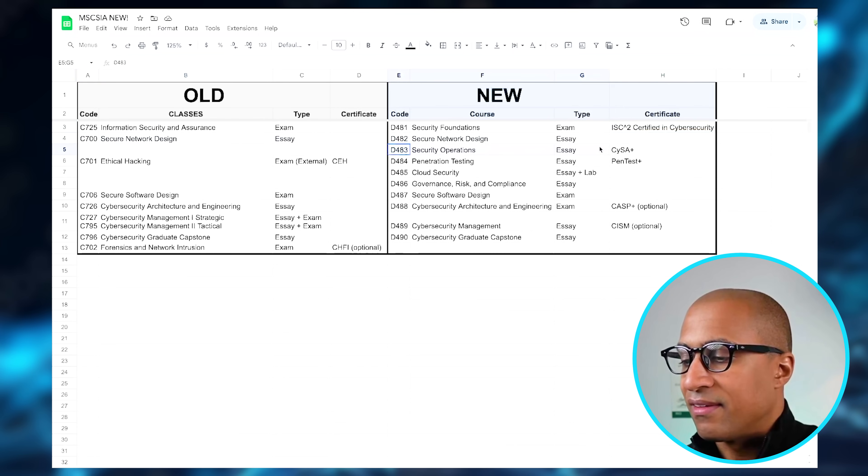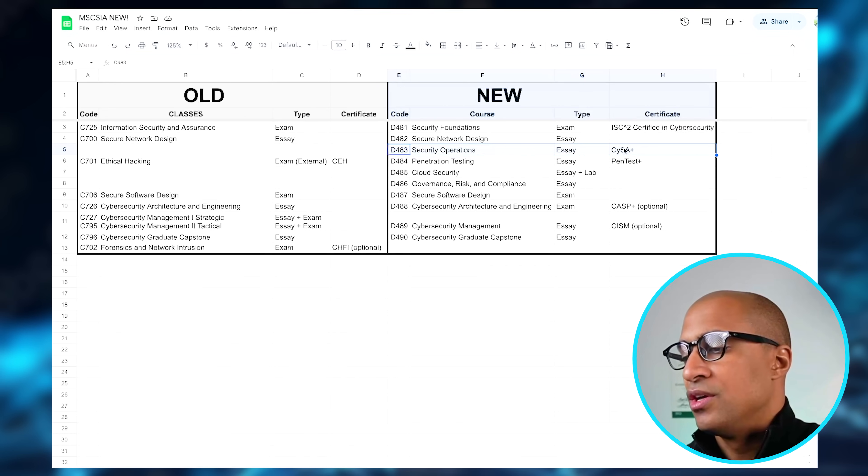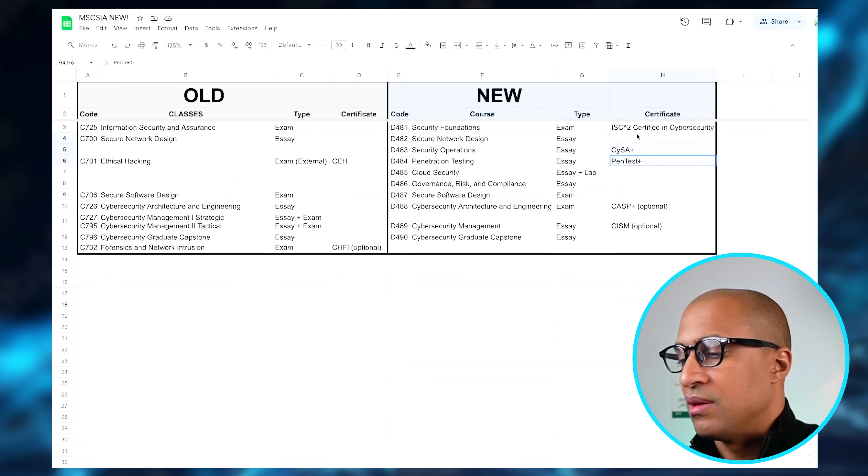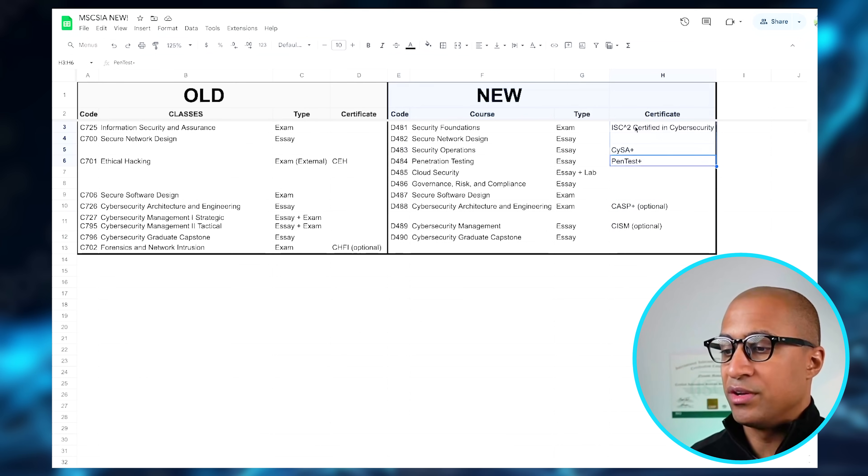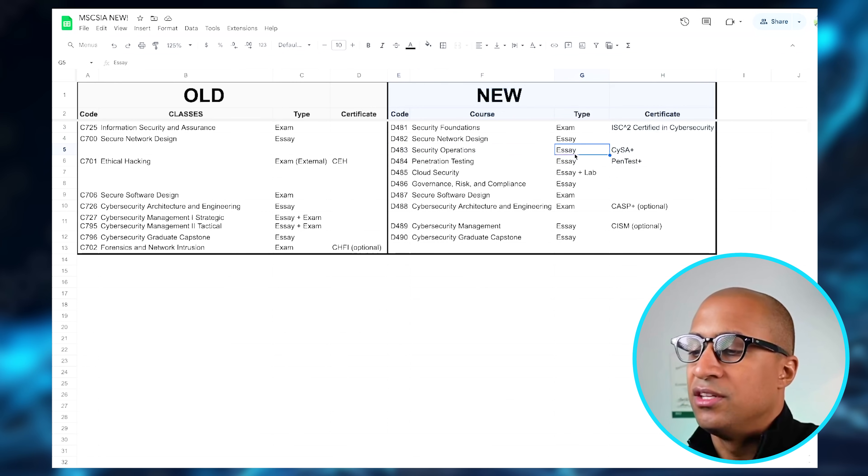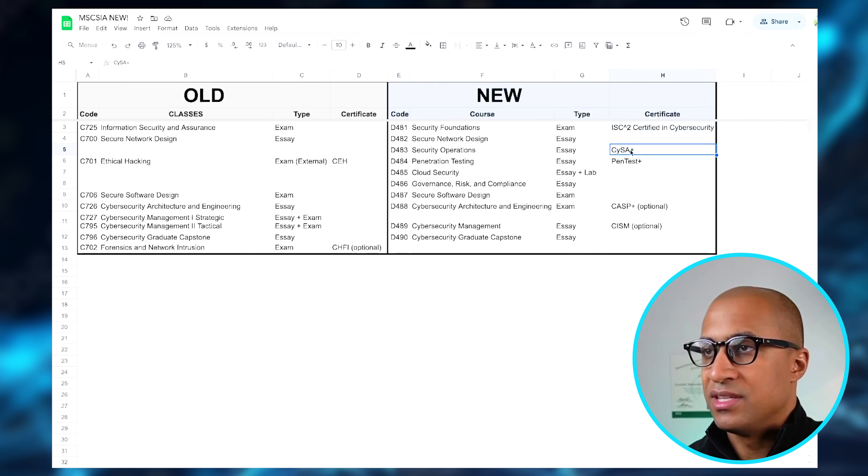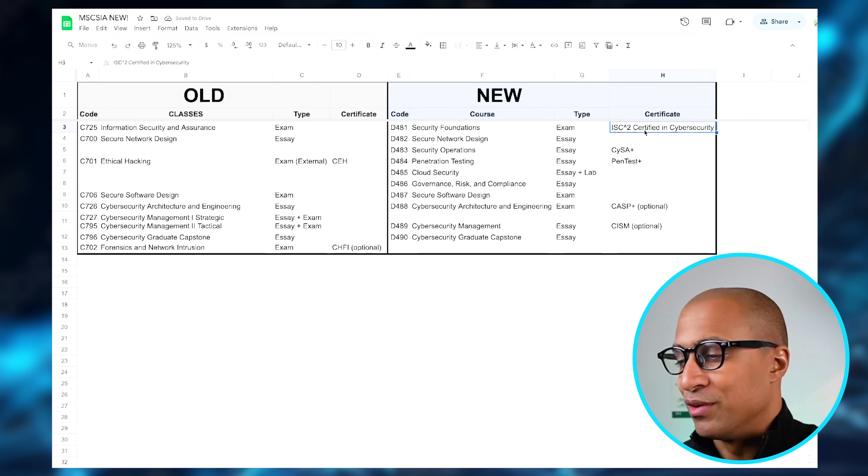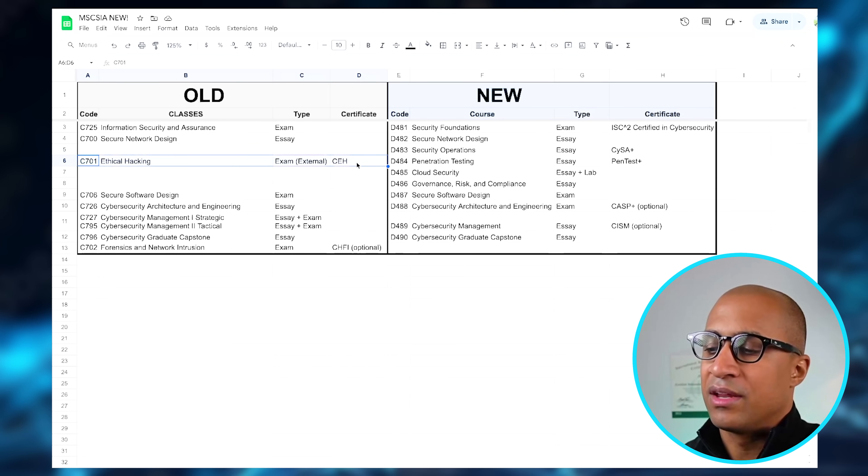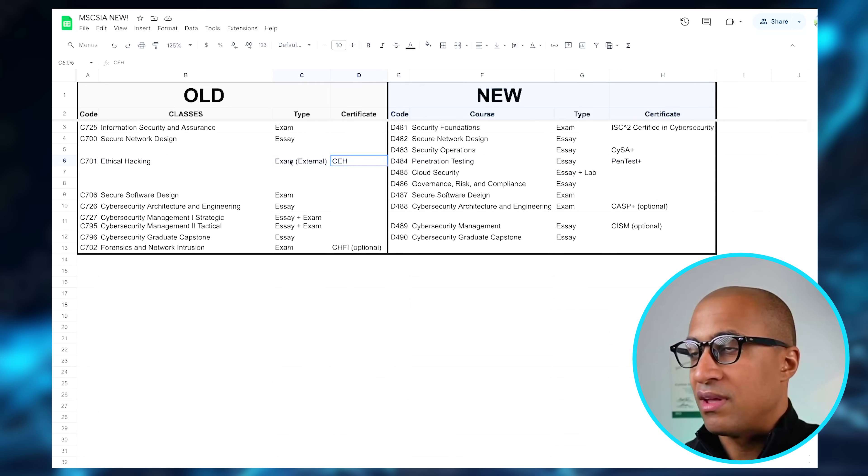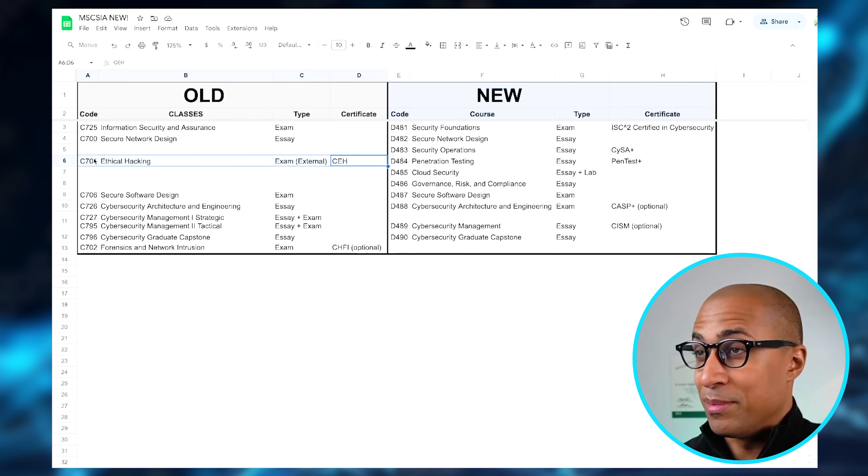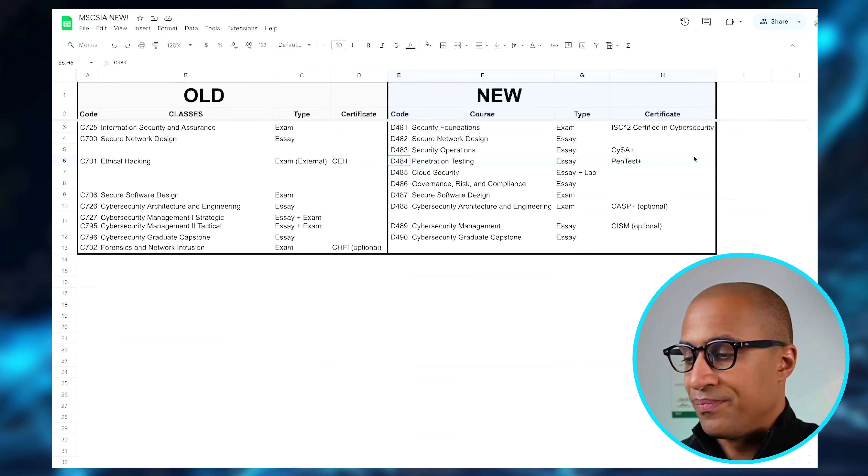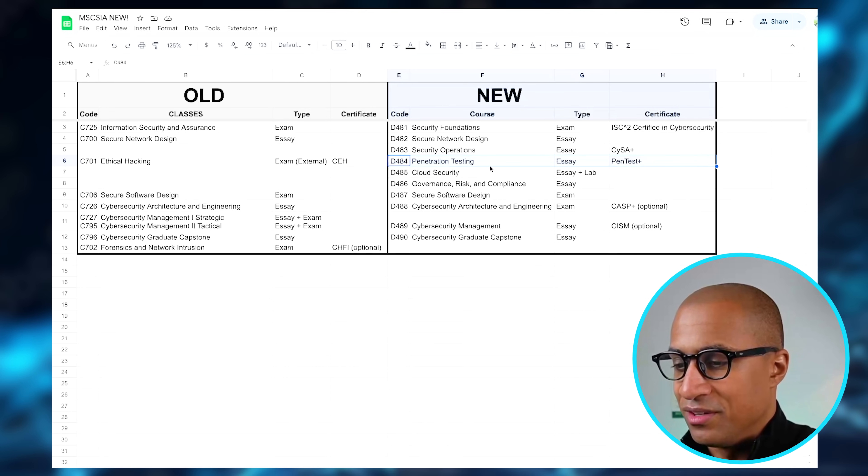They added Security Operations and then tied that to the CYSA exam. If the certification doesn't say optional next to it, it means that it's actually part of the program and you have to get it. So to pass a Security Operations class, it looks like there is a performance assessment or an essay you have to do, and you have to pass the CYSA exam. They always provide enough material for you to study and be able to pass them, in case anyone's wondering about that. They removed Ethical Hacking and replaced it with Pentest Plus, which is good in my opinion. Before you used to have to get a Certified Ethical Hacker, and a lot of people complained about this, including me. I didn't want to be forced to take that exam. I don't really care about Pentest Plus to be honest, but I would prefer to take that over CEH, so that's good.